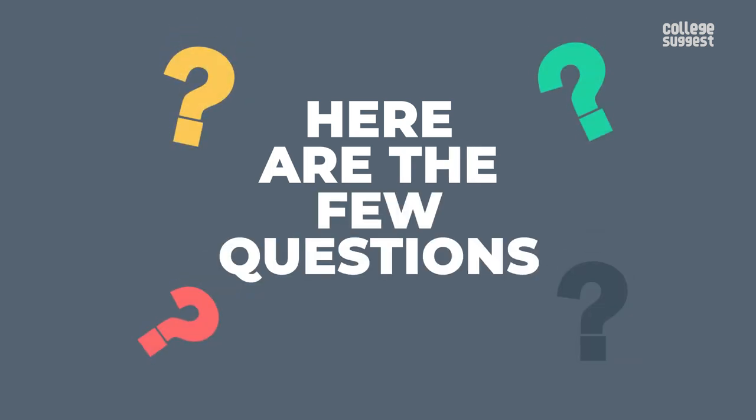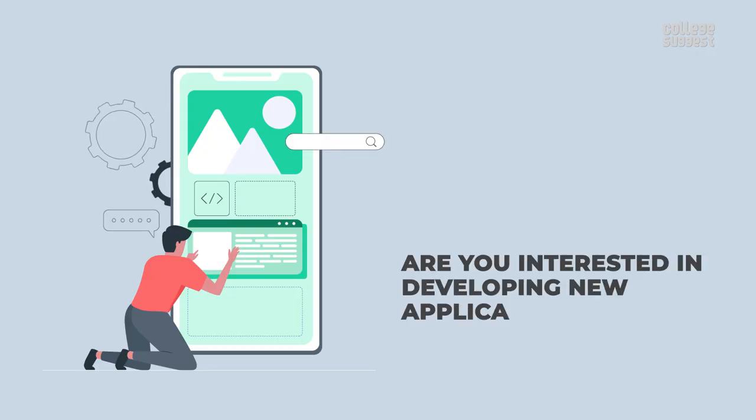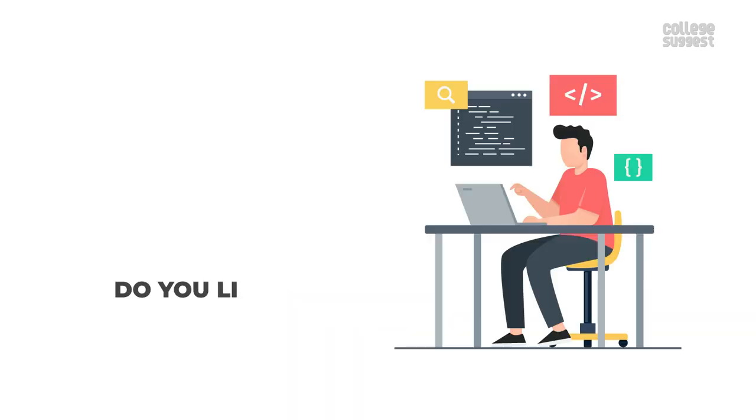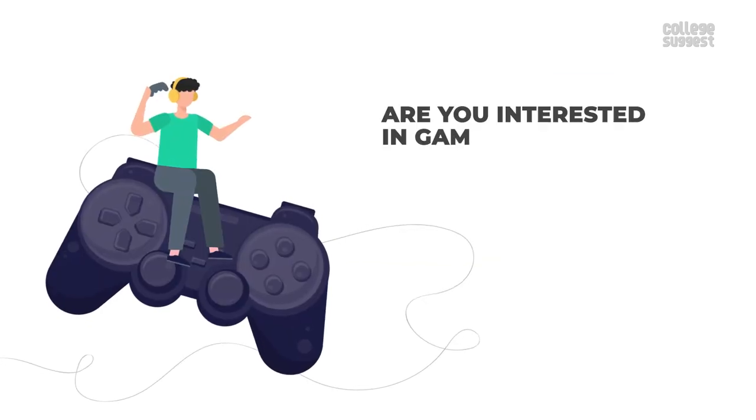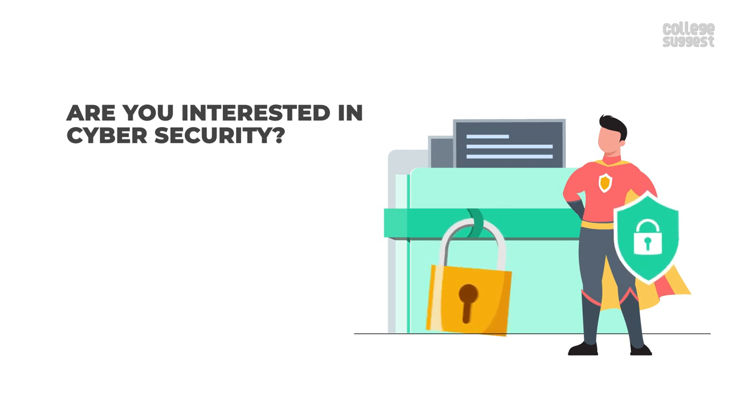Here are a few questions. Are you interested in developing new applications? Do you like to design websites? Do you like coding? Are you interested in gaming? Are you interested in cyber security? Do you like mining data?